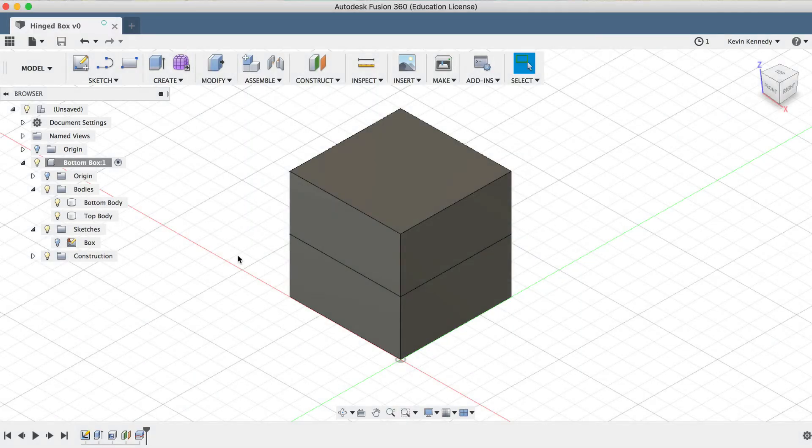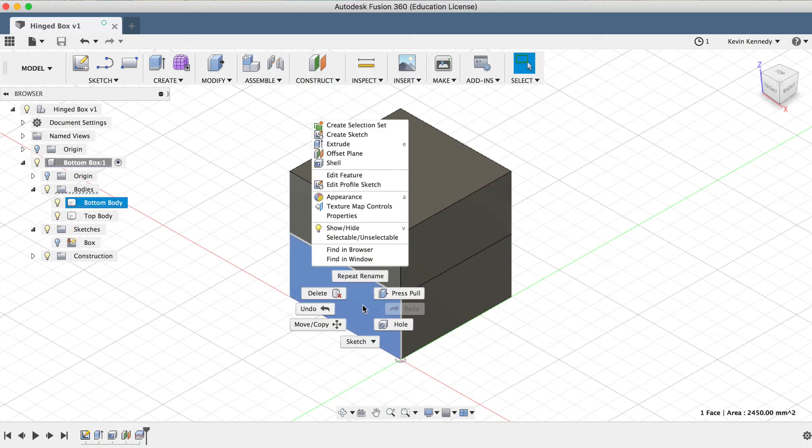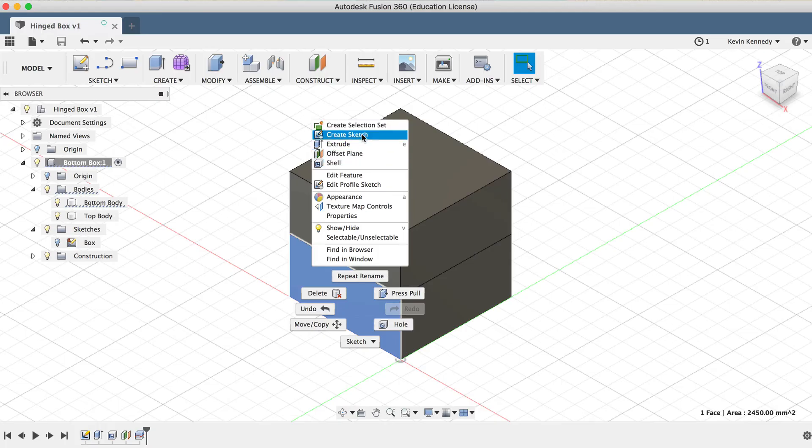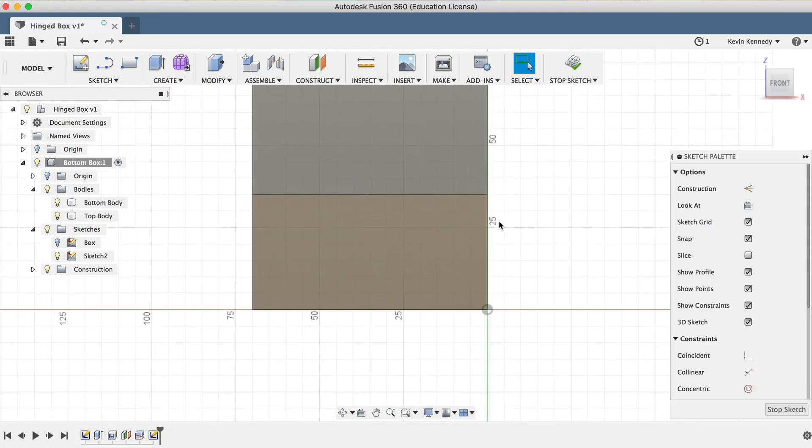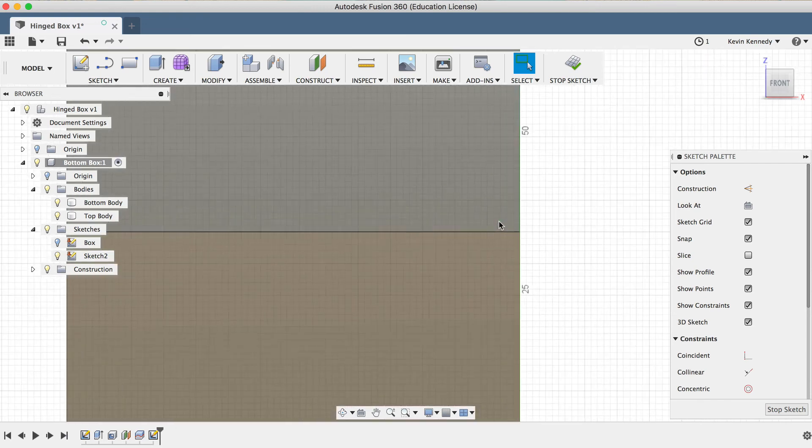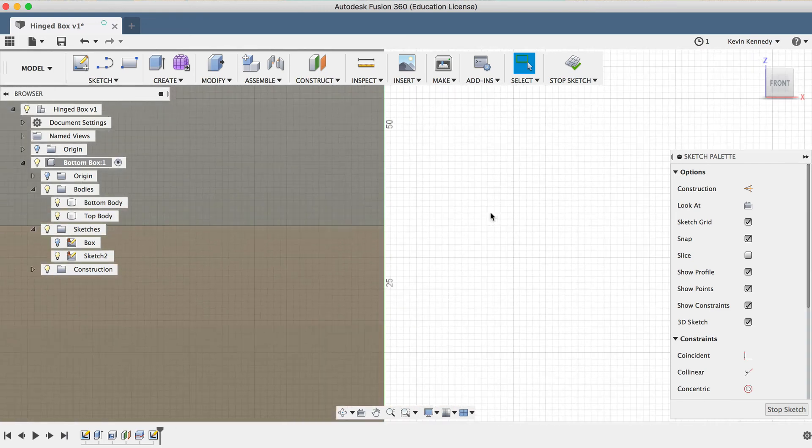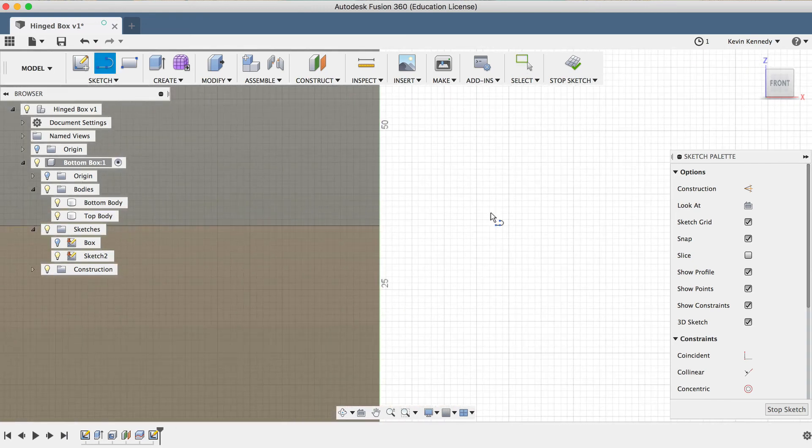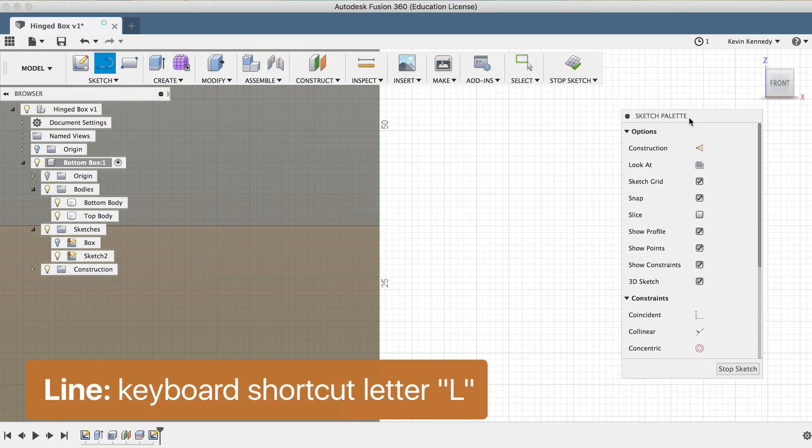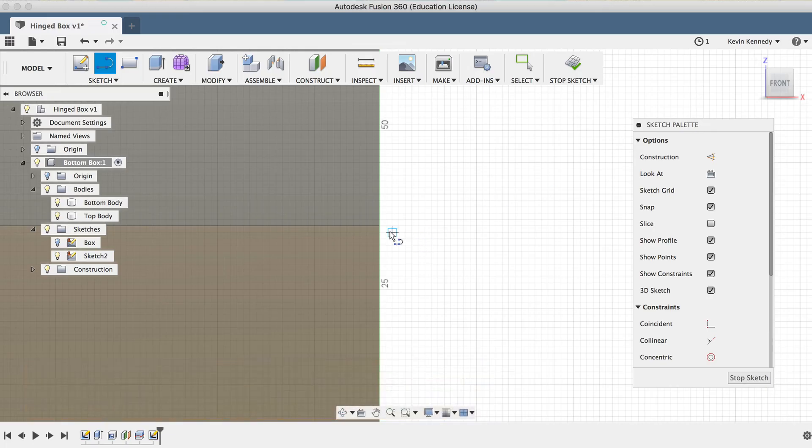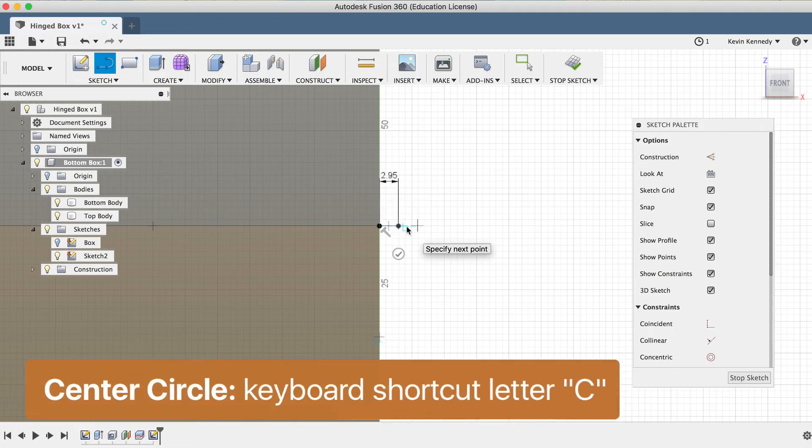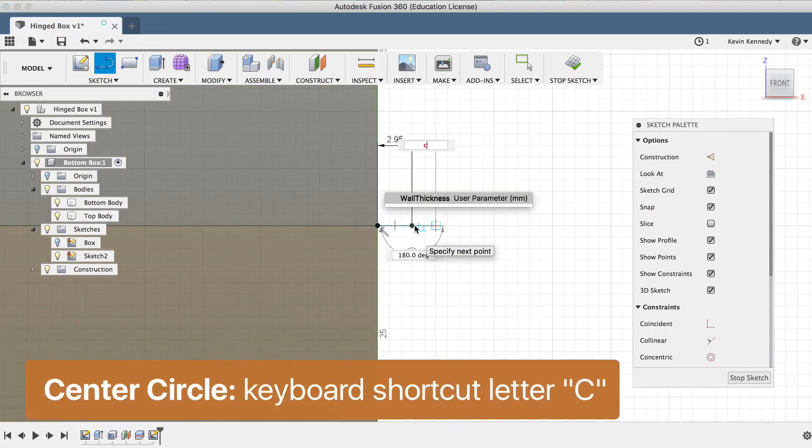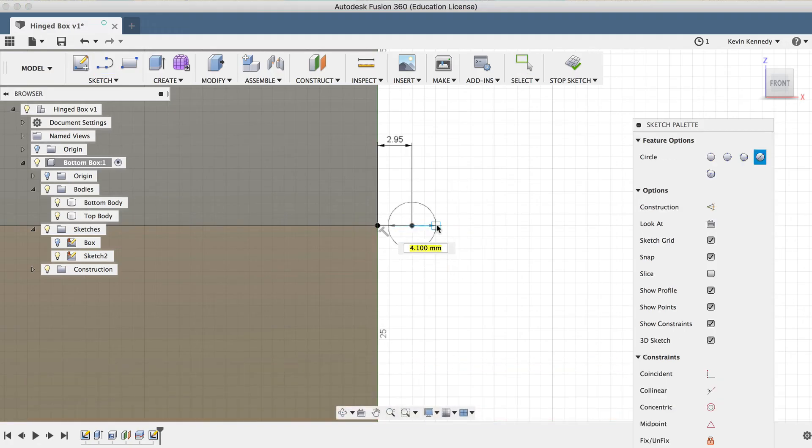Now we'll need to create the hinge of the box. I'll right click on the face of the bottom body and click Create Sketch. Then, if I zoom in here, we're going to want to create our hinge in the middle of the two bodies. I'm going to first hit the keyboard letter L for line, and I'm going to draw a line 2.95 millimeters from the center over to the right. Then, I'll hit the keyboard shortcut letter C for center circle, and I'm just going to click on the end of the line and draw out three circles, as we'll dimension them in just a bit.